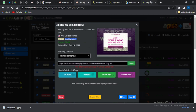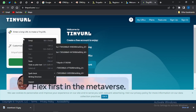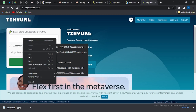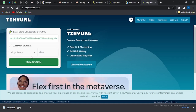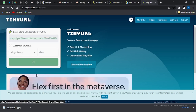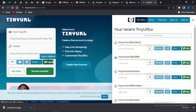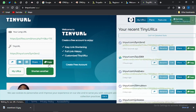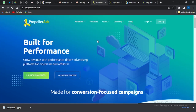I'll copy this offer link and go to tinyurl.com, paste my link in there, click 'Make TinyURL,' and my URL will be shortened. I'll copy that shortened URL and go to Propeller Ads.